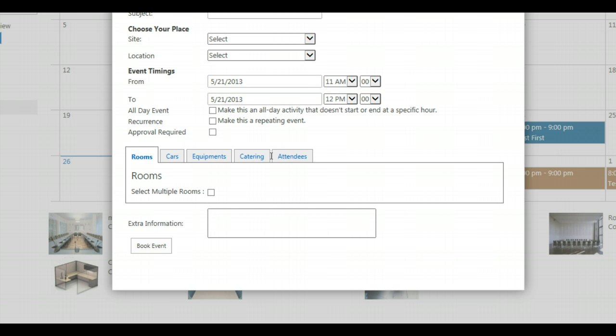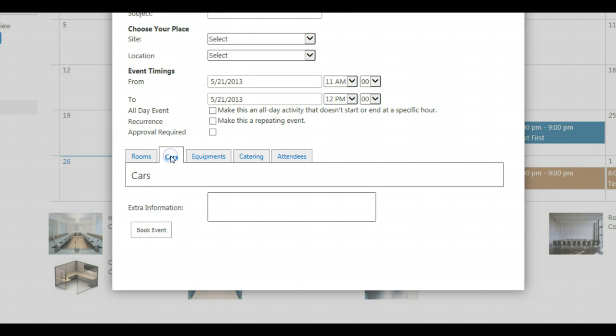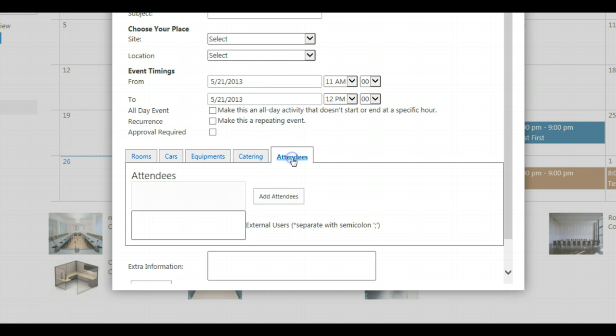In the Standard Edition you can define which tabs should be available for you. If you don't have cars or fleet management, if you don't have catering, if you don't want to invite attendees to the meeting, you can easily hide these tabs.